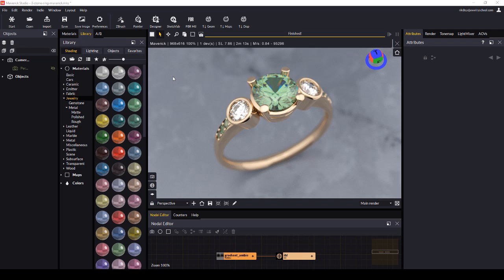Hi, it's Rick here from the CAD Jewellery School. Today we'll take a look at a new feature in Maverick Render that was released in the most recent update.